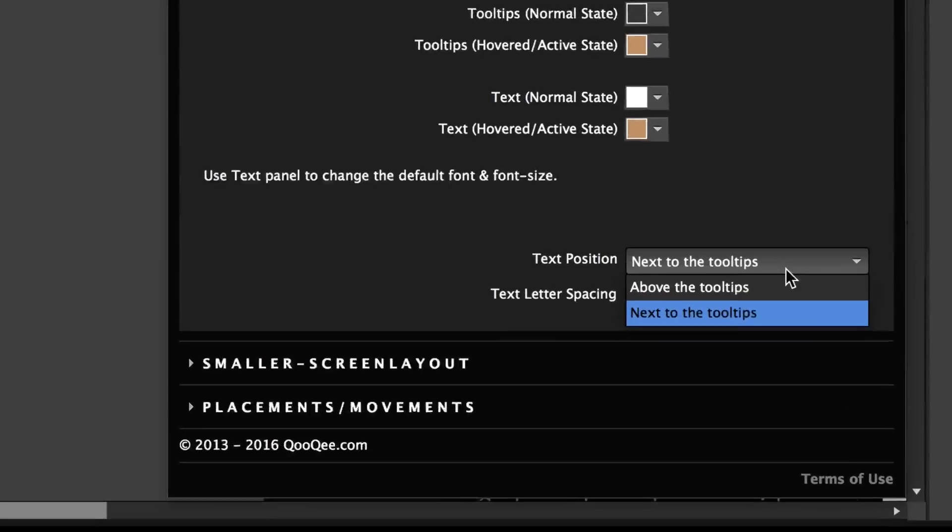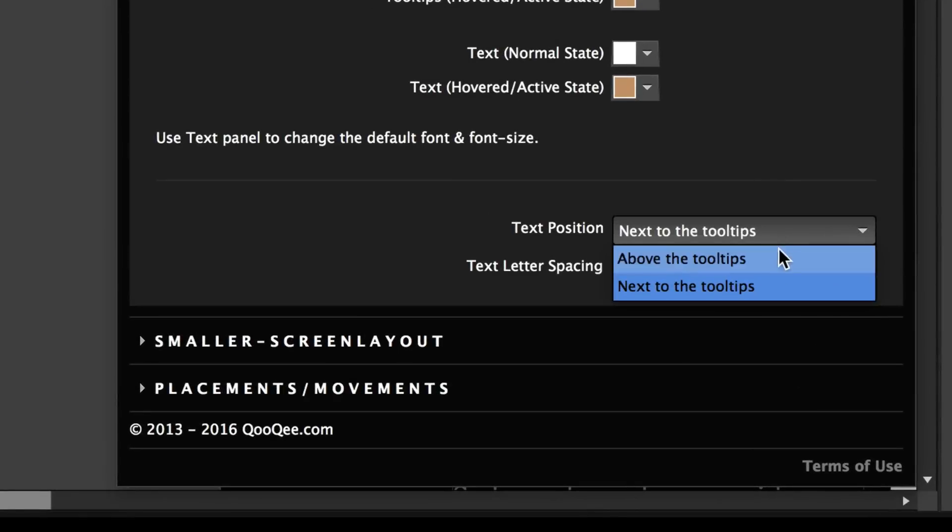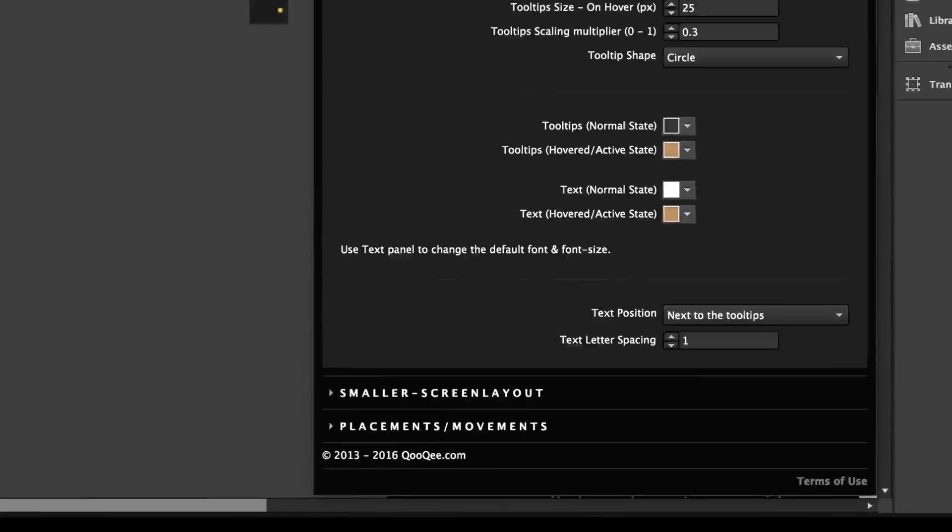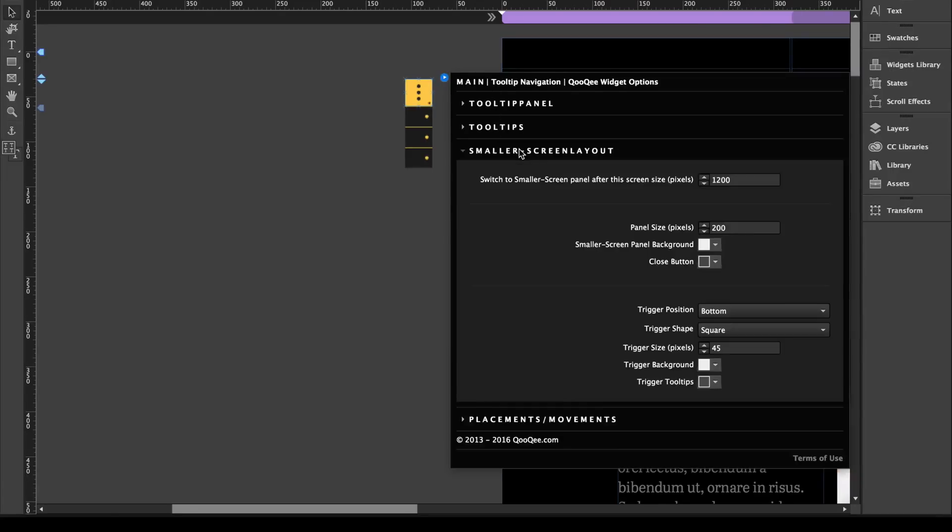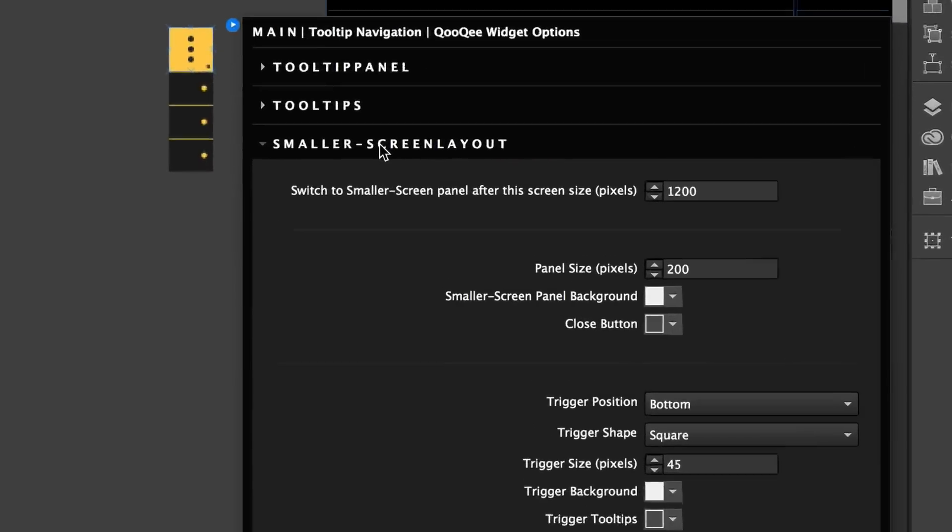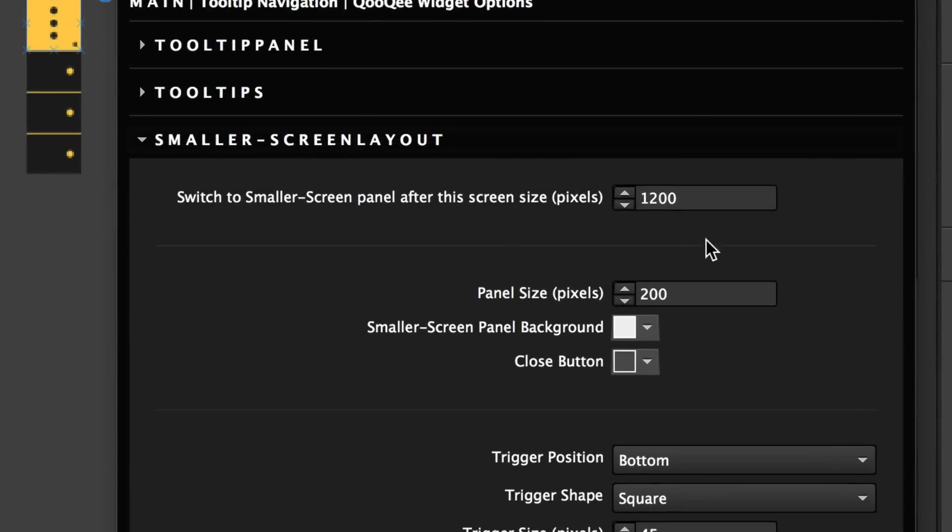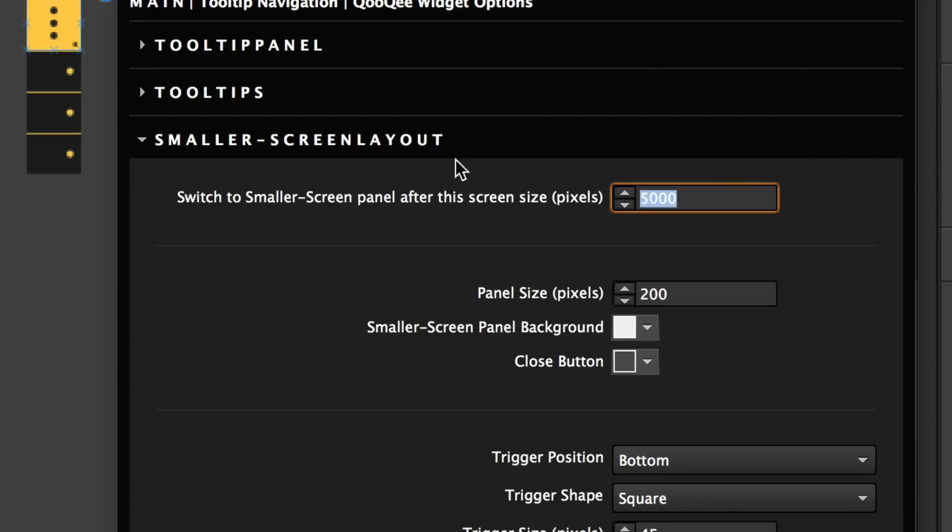And over here, you can choose where you want the text to be. You can customize a smaller screen layout. So if you always want the smaller screen layout to appear, you can change this to a large value such as 5000. But let's change this back. This affects the panel size, the panel background, and the close button.